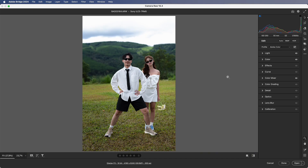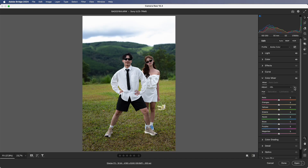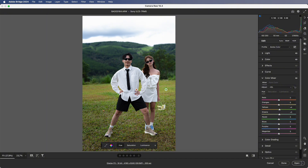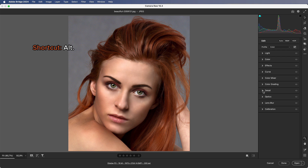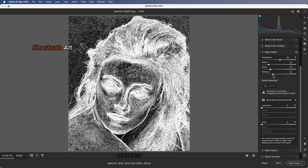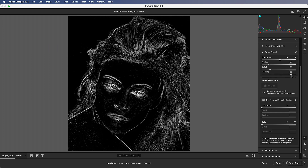Number 8: Color Mixer. Click the color mixer icon, then click and drag directly on the photo to change colors — adjust hue or saturation easily. Number 9: Detail Sharpening. Hold Alt while dragging the masking slider — this controls the sharpening range and limits sharpening to edges only.